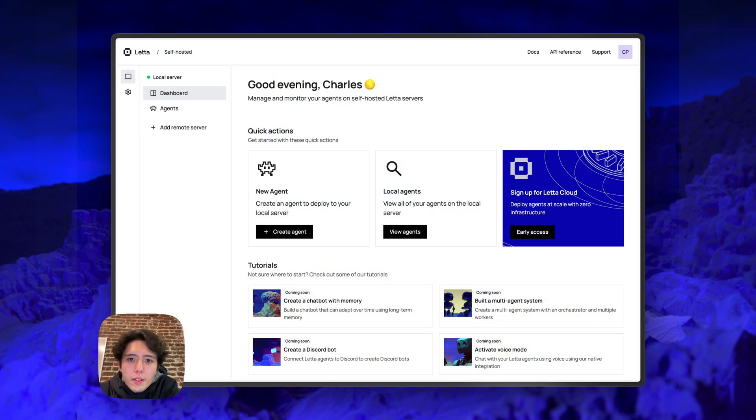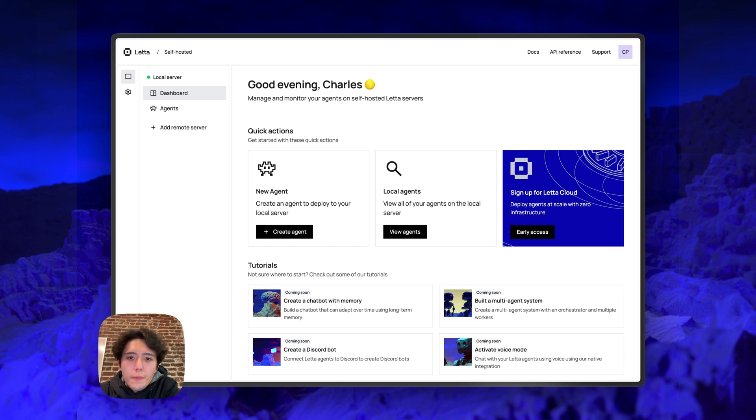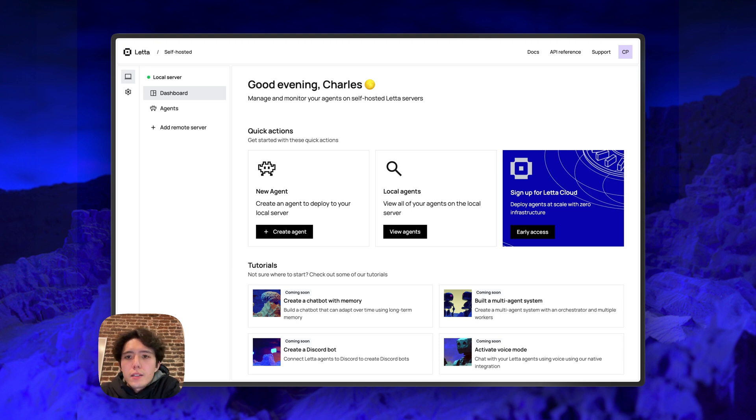Hi everyone, it's Charles from Leta. Today I'm going to give you a quick guided tour of the Leta ADE, or agent development environment. The ADE is a visual development environment meant to make it easy to design and debug your agents.